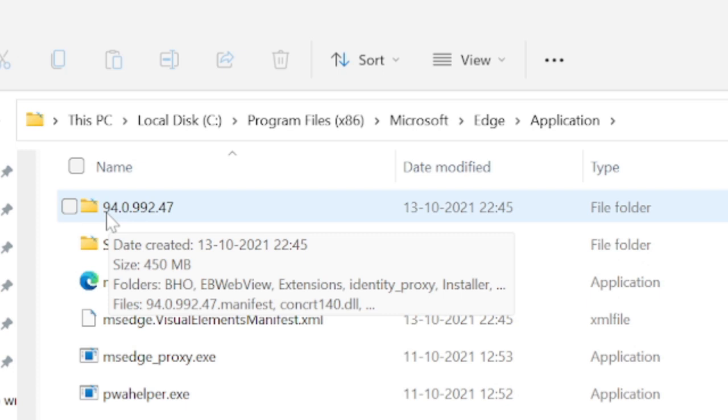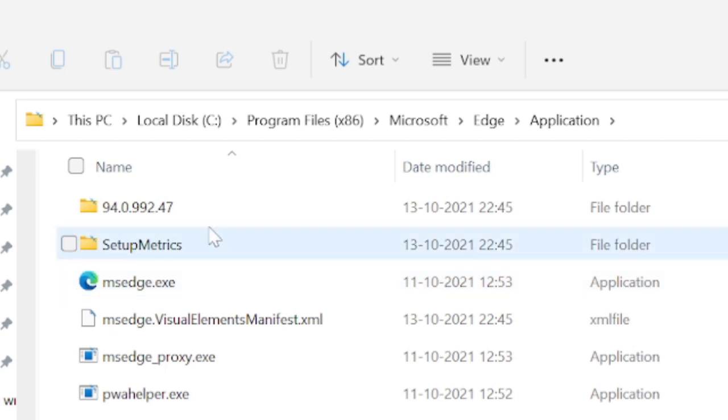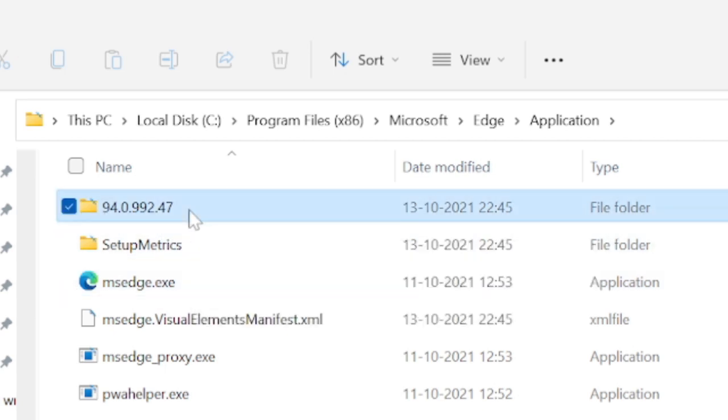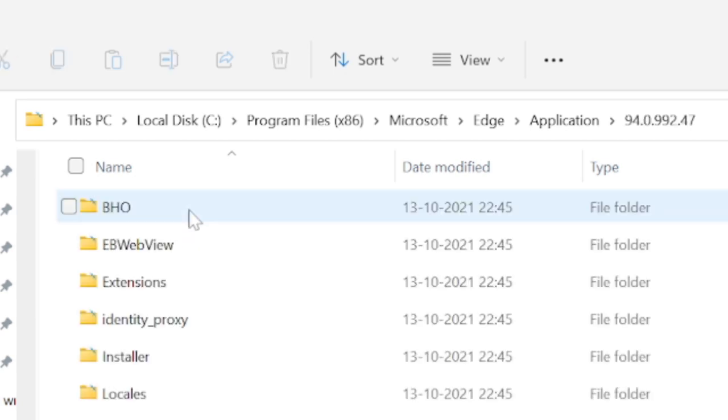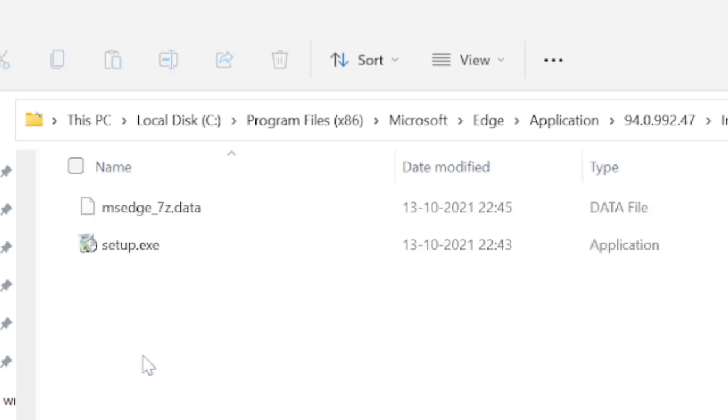Now here you will find on the top this code 94.0.992.47. This can be a little different in your case, on your computer you might have some different code, but overall it would be looking like this. So you have to make a double click on it again and then you need to look for Installer. Now click on Installer. This is the location that we need, so you are finally here on this location.